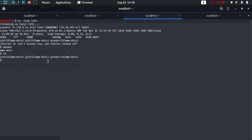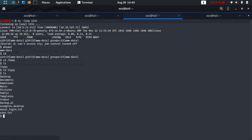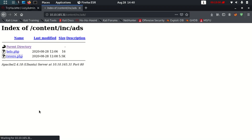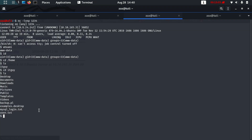Let's go to the home directory. There is a username — it looks like 'itguy'. Let's go to that directory. I can see user.txt here. Let's cat it out and we have the user flag.